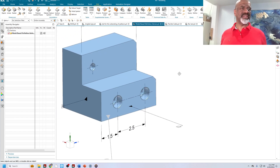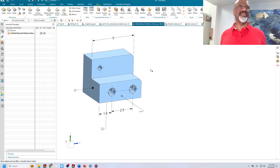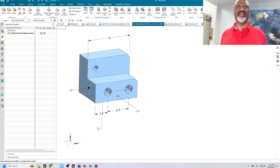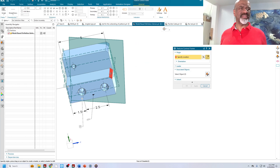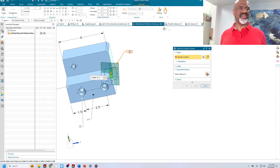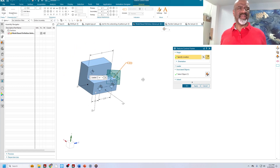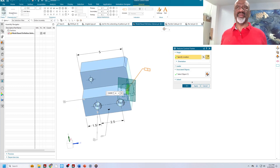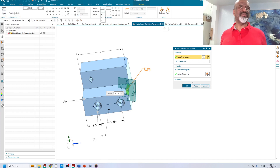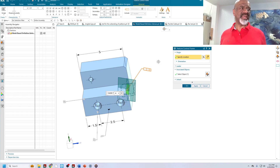Now I'm going to put on something that is intentionally wrong. For example, I'm going to put on a feature control frame — I'll select this little surface, and I'll make it perpendicular to plane B, which it certainly is not. So we'll go into the perpendicularity, and we'll call out primary plane B, and we'll give it a tolerance. Then we'll place it on a plane and say okay.